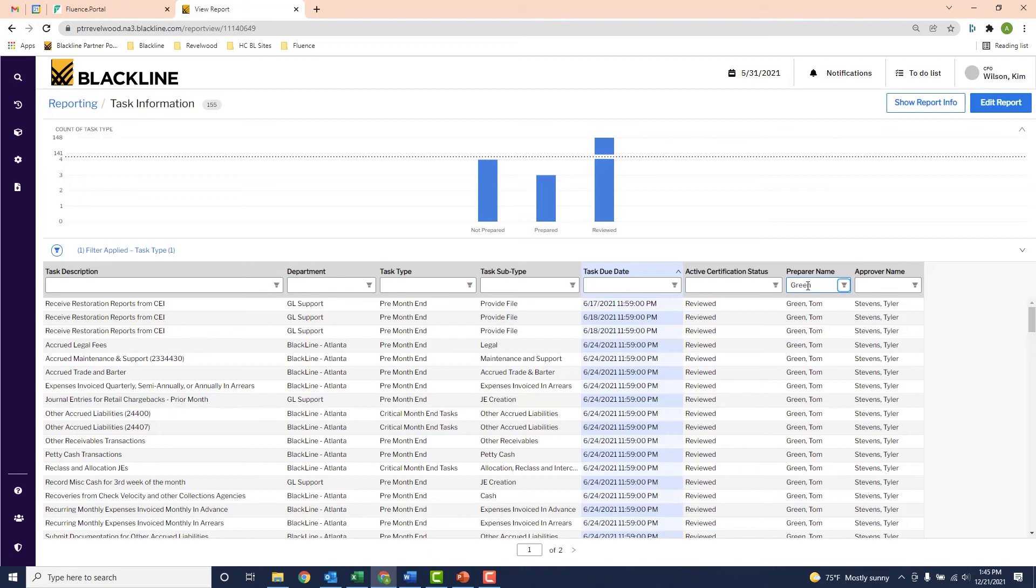But the main point here is that it gives the controller instant visibility into which tasks are completed and which they'll need to be done for the entire accounting team.